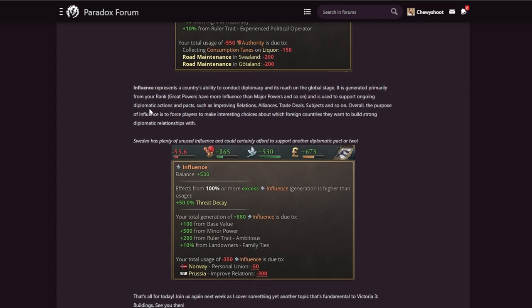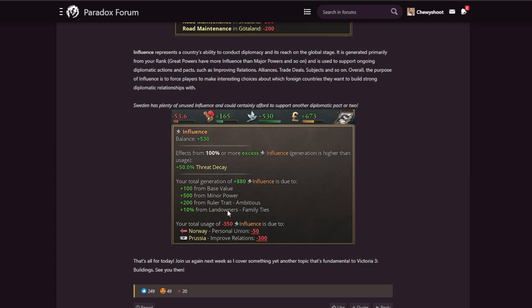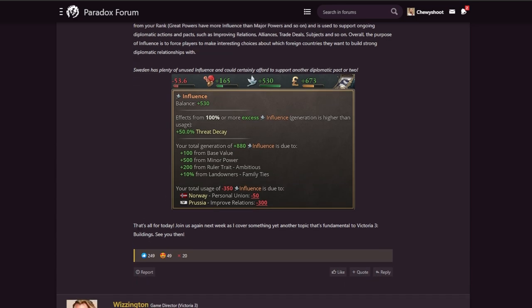You can see Sweden has a penalty of unused influence and could certainly afford to support another diplomatic pact or two. So you can see here they have 100% or more excess influence, so it looks like they're using very little of it because they have a PU on Norway and they're improving relations with Prussia, but they have 530 left over that they could use, which is cool. That's all for today. Join us next week as I'm covering yet another topic that's fundamental to Victoria 3: Buildings. See you soon. Very cool.